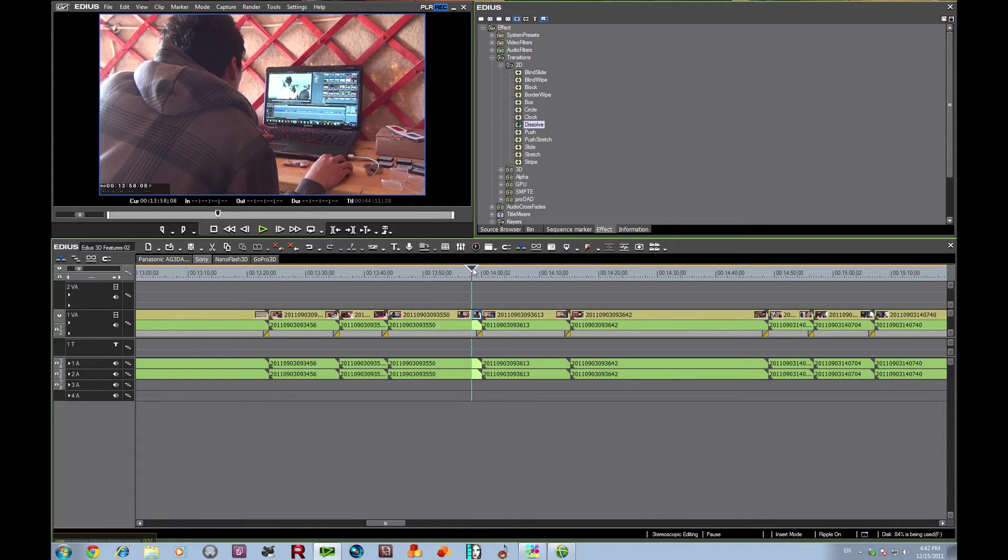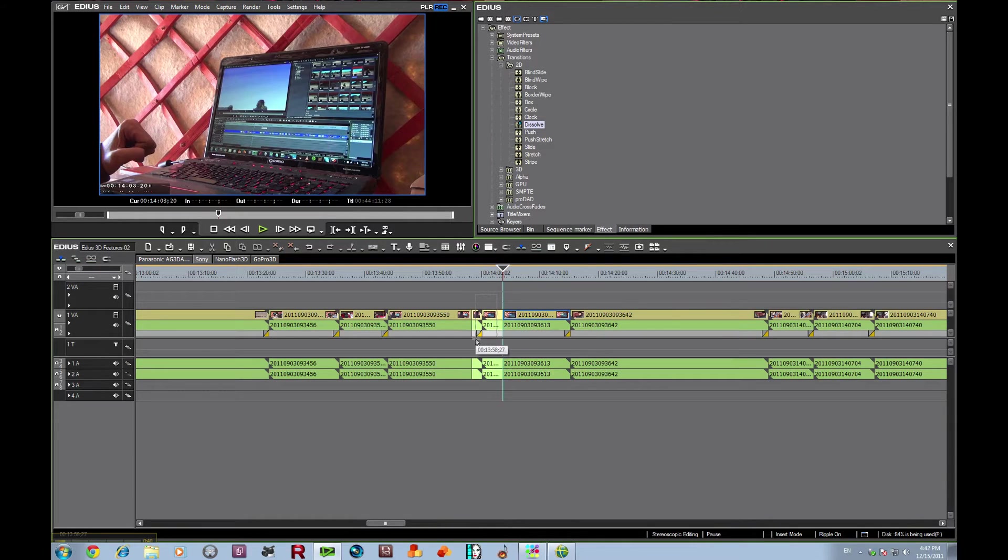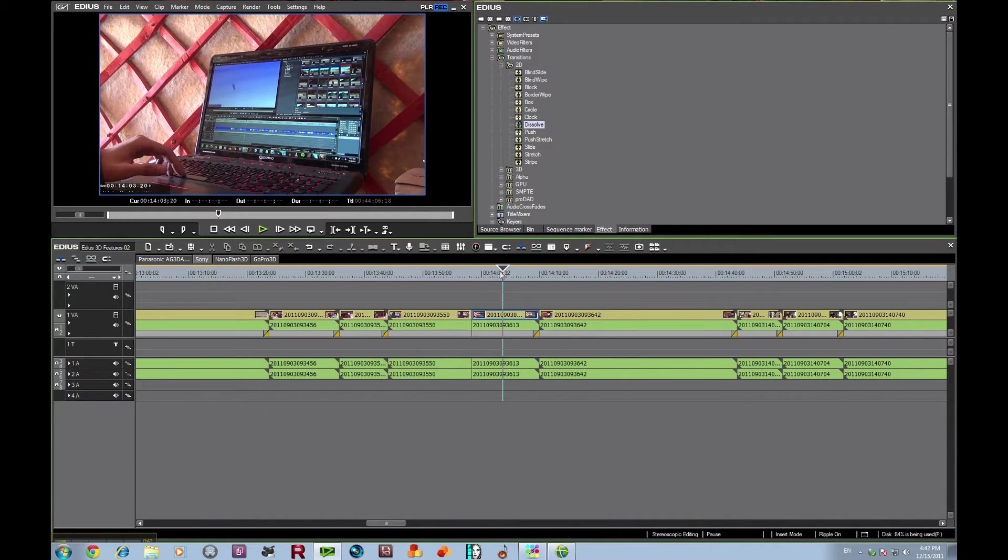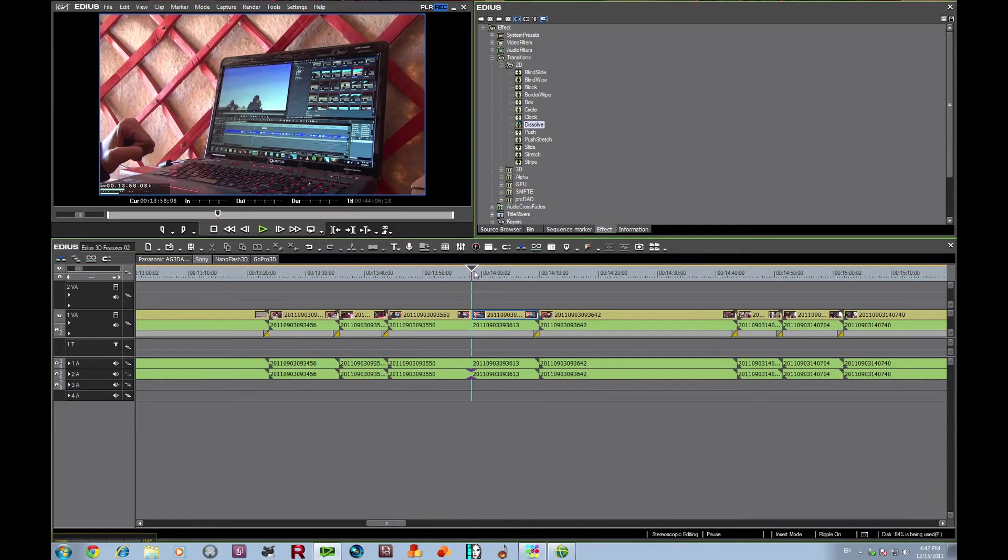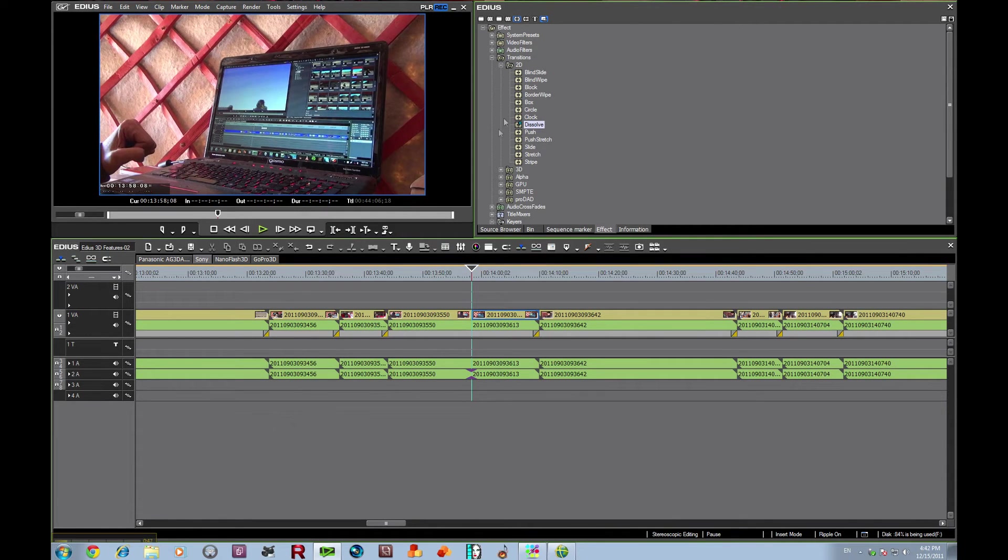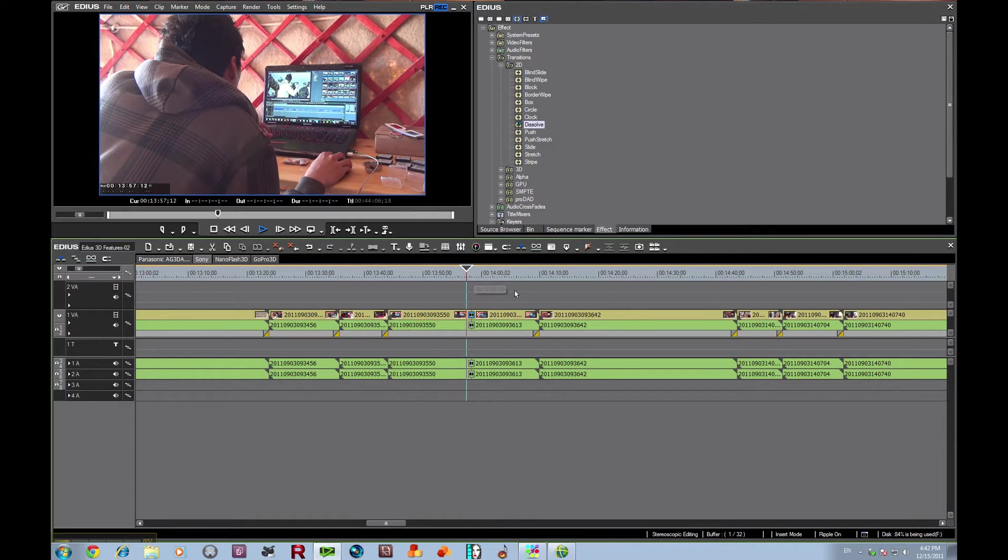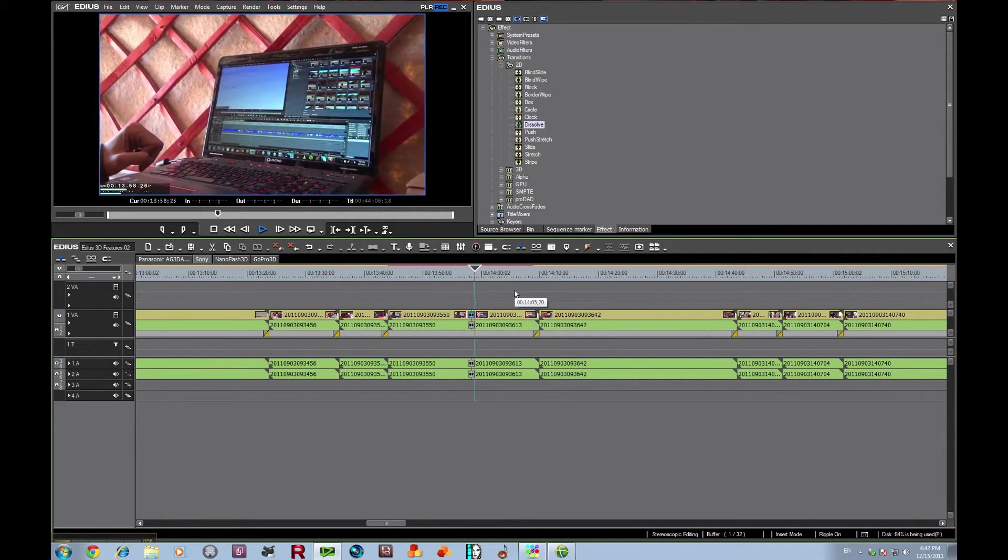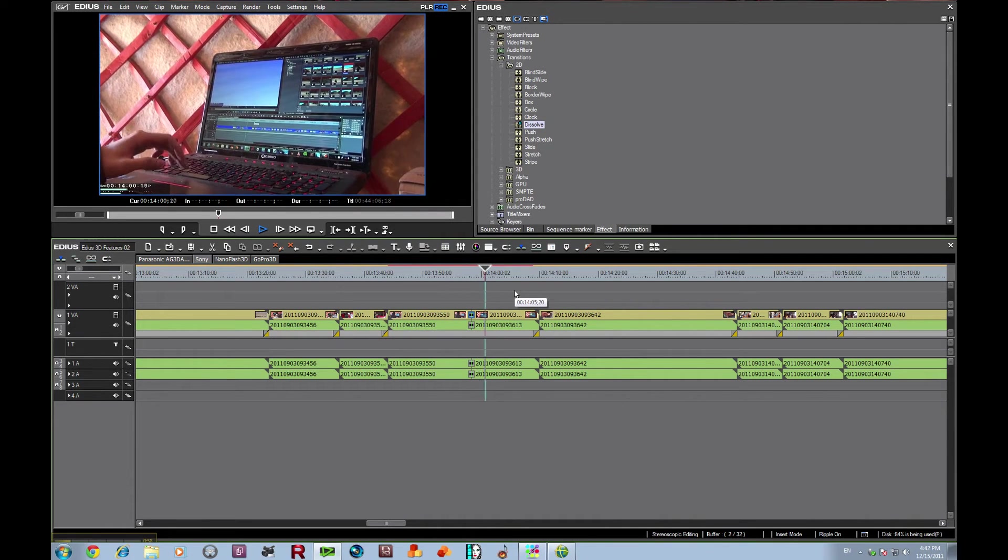And let's create a situation where we're going to use a transition to go from one to the other. And so here we have just a hard cut going from one clip to the other. Let's add in this dissolve and let's see how that works in 3D. The nice thing is it works pretty much the same way that it does in 2D. It will beautifully, just seamlessly, do a transition from one to the other.